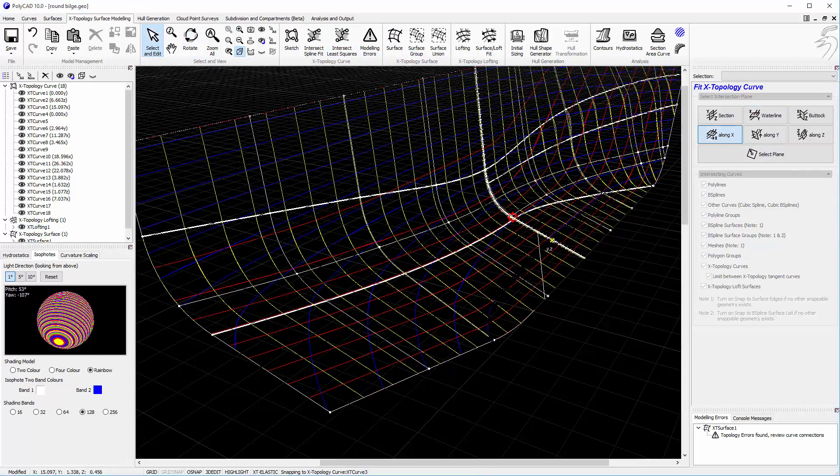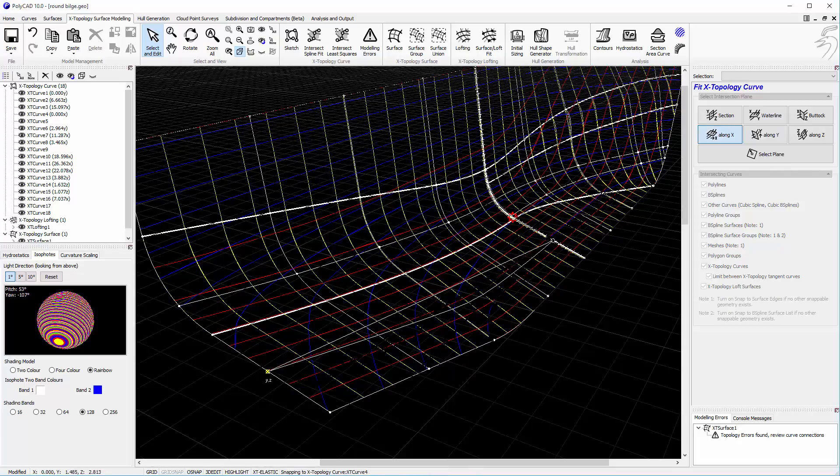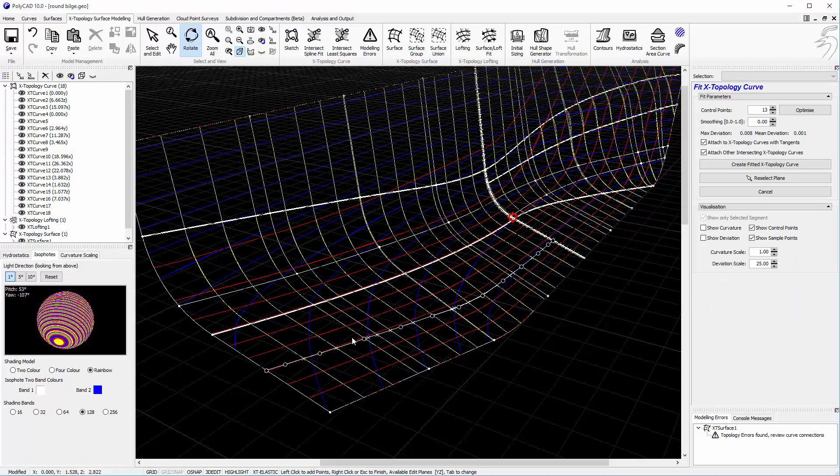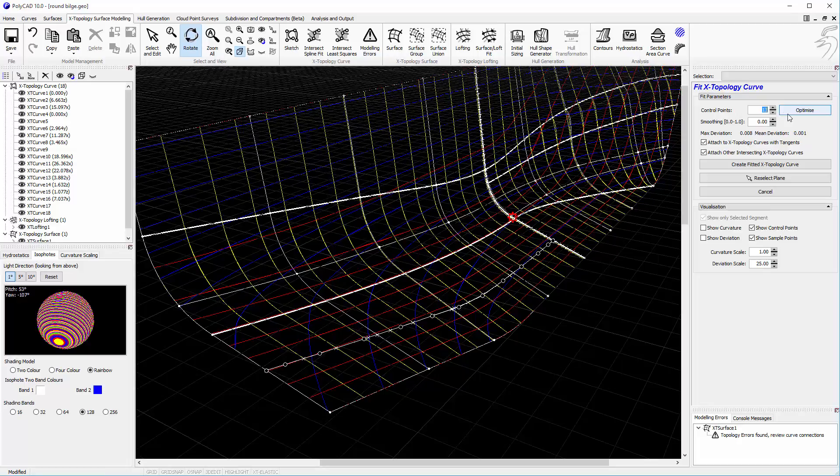Going through the process again, once we see that the curve is generated we get a lot more sample points. We're also getting 13 control points on the curve. We can reduce that down to 6 to make the design more manageable.